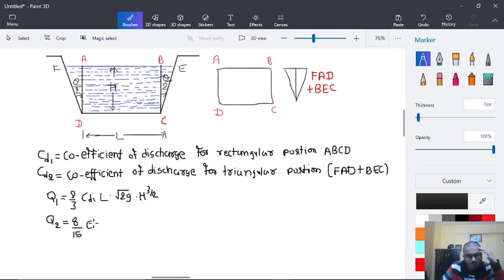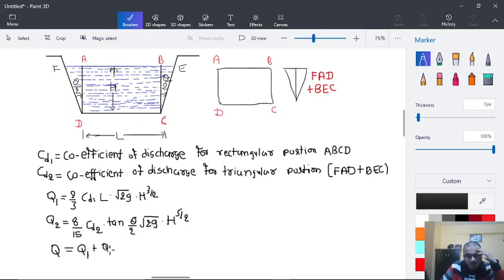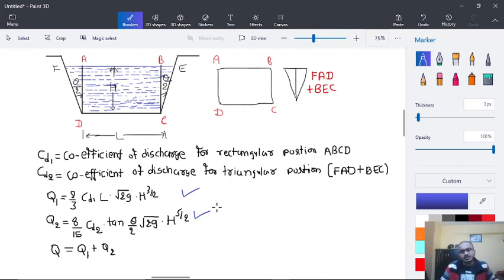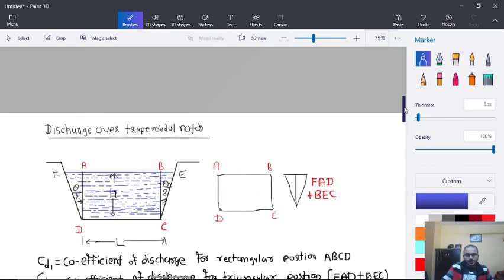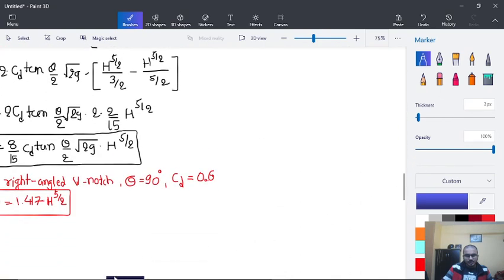And Q2 is equal to (8/15) × Cd2 × tan(θ/2) × √(2g) × H^(5/2). So Q is finally equal to Q1 plus Q2. These two equations have already been derived in our previous topics, and this is simply a combination of them. This is the end of today's theory and also the end of this chapter.